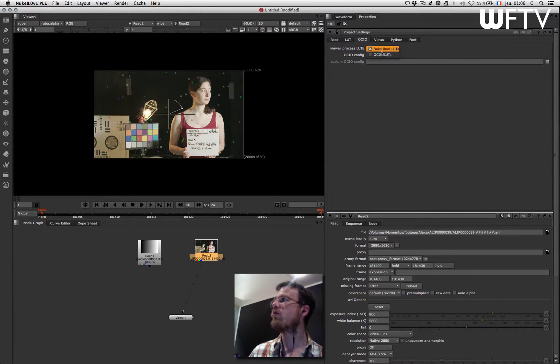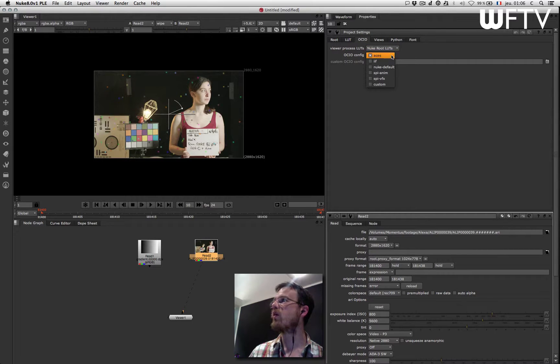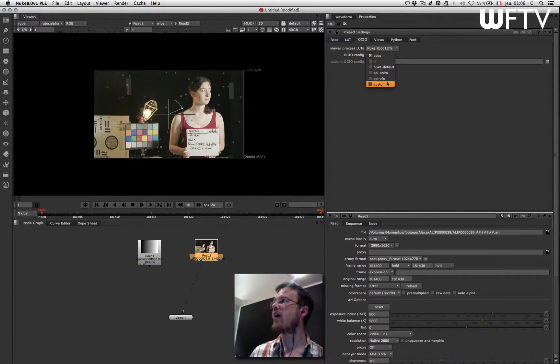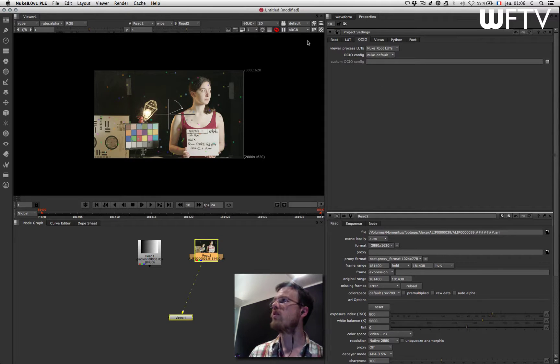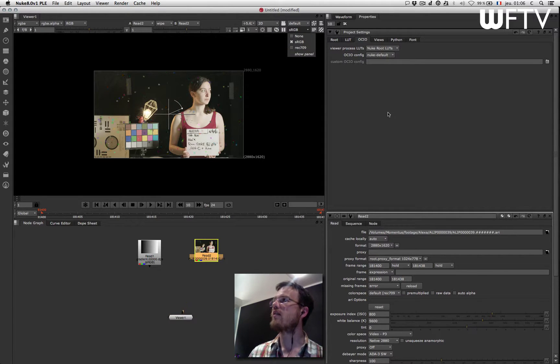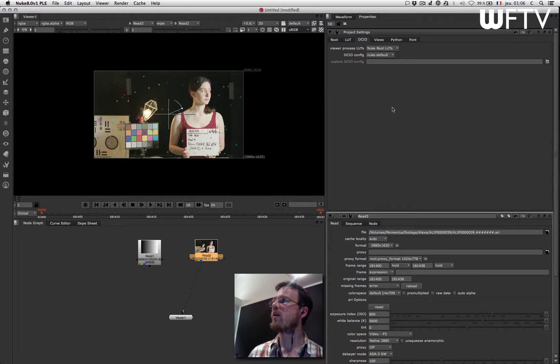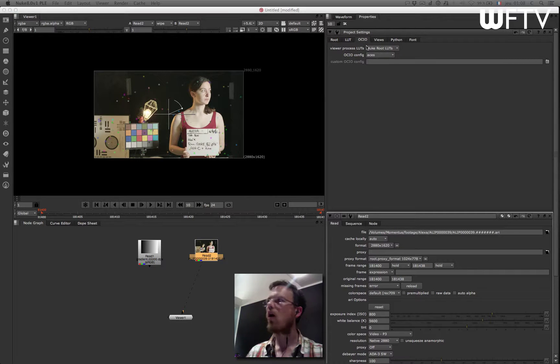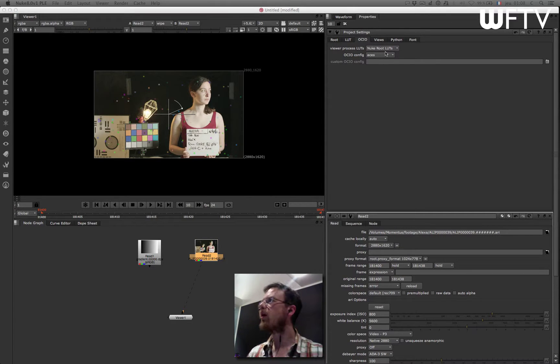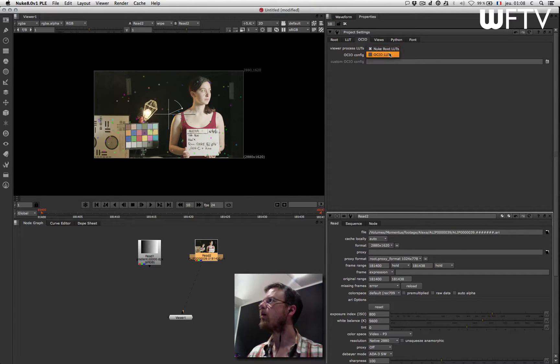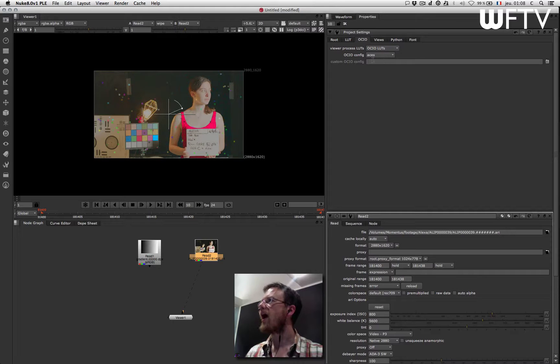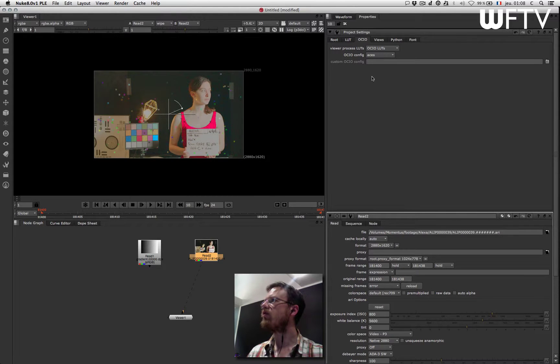So by default you have Nuke root lookup tables, so you can have the Nuke default which actually emulates what you have, the sRGB and REC 709, but you can also have Open Color IO lookup tables, and in that case in here you have different configs.